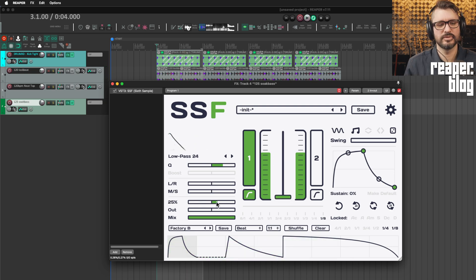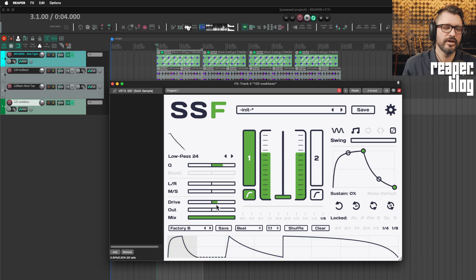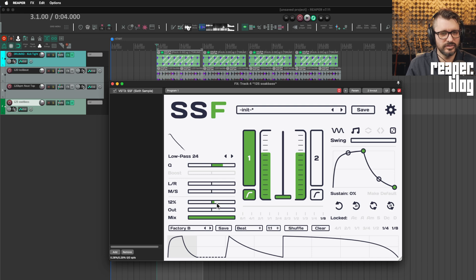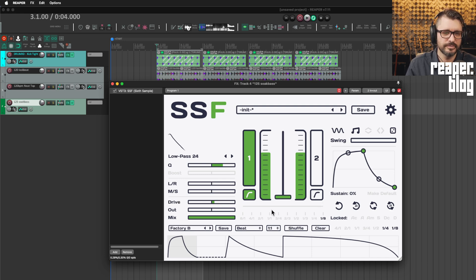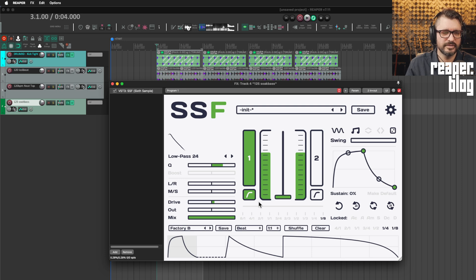Perceived loudness goes up, but peak level goes down because we're adding distortion. As you can see, this is pretty creative filter plugin. It does a lot more than you first expect. Yeah. But if you're just using it as a basic filter, it's got everything.